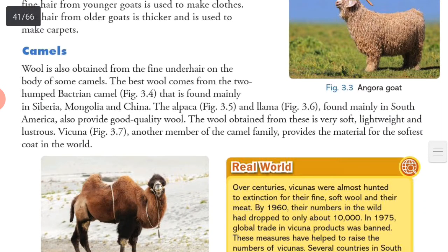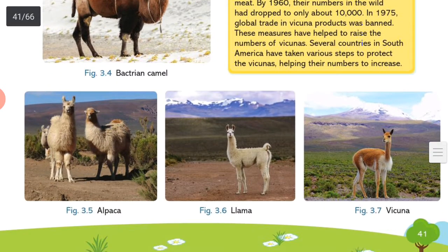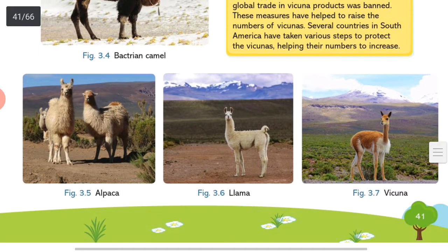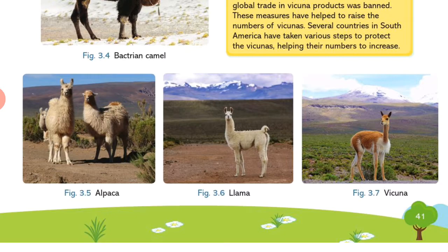Wool is also obtained from camels. Wool is obtained from the fine under-hair on the body of some camels. The best wool comes from the two-humped Bactrian Camel found mainly in Siberia, Mongolia and China. Alpaca and Llama found mainly in South America also provide good quality wool — very soft, lightweight and lustrous. Vicuna, another member of the camel family, provides the material for the softest coat in the world. You can see in the pics: Bactrian Camel, Alpaca, Llama and Vicuna.